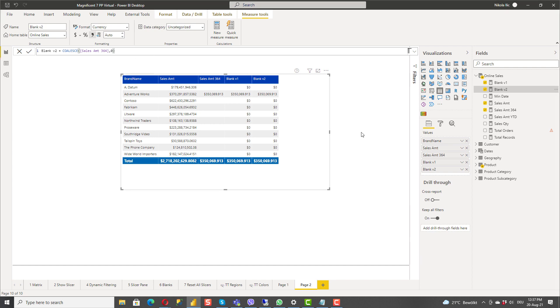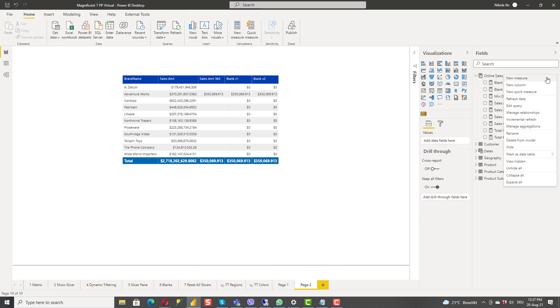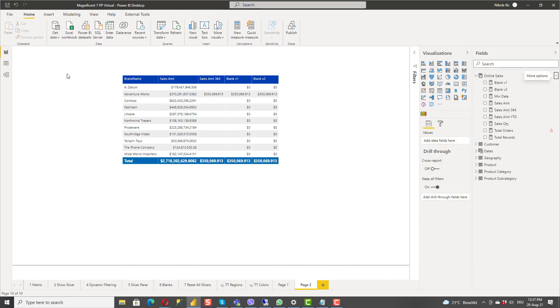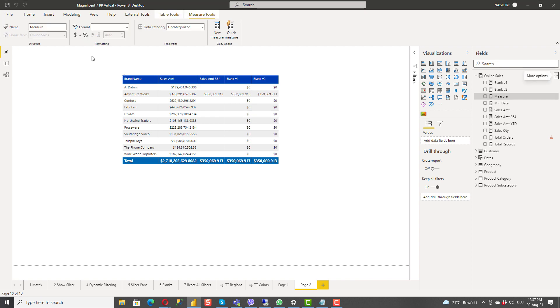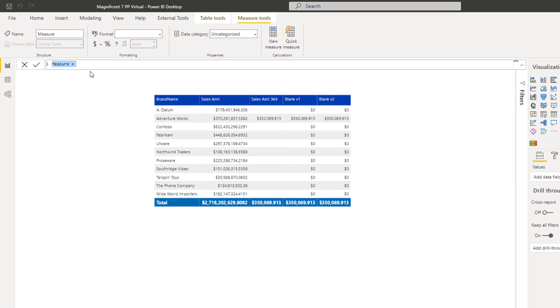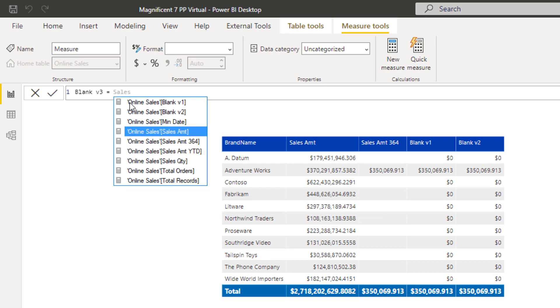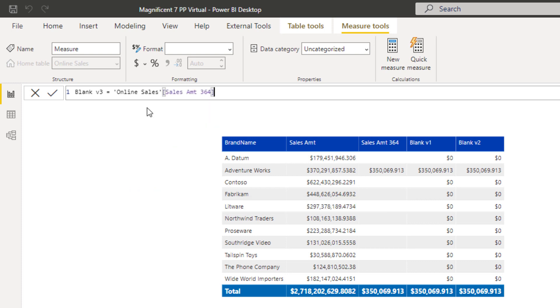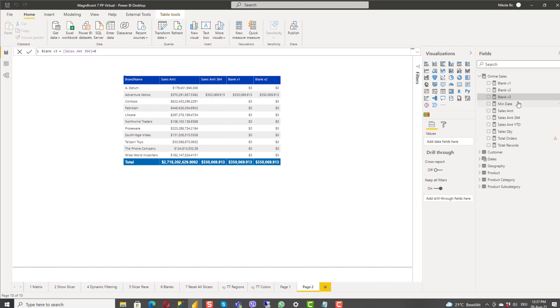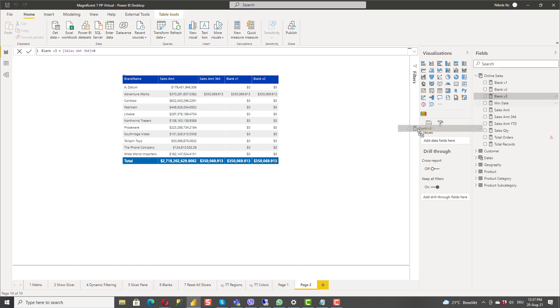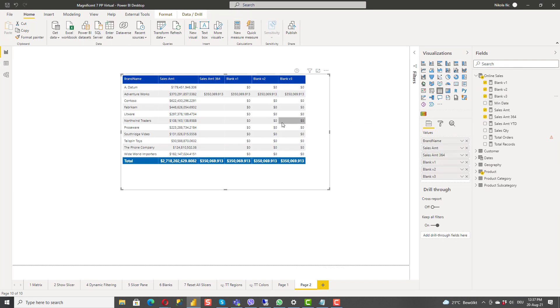If I go here and create a third measure and let's call it blank version three and just do sales amount 364 plus zero. If I drag now this measure to my table visual you will see that we are again getting same result. That's really cool trick.